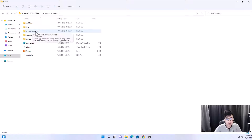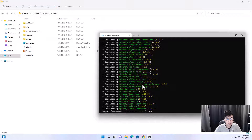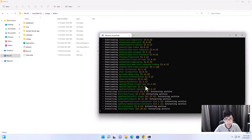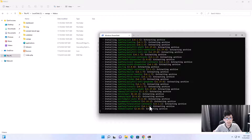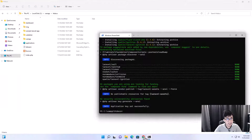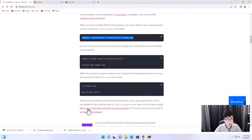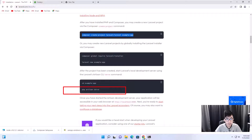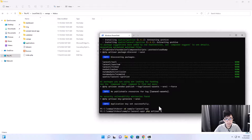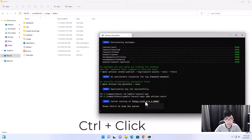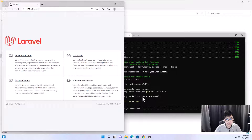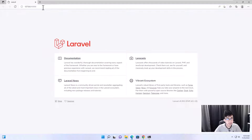Laravel will now download and install into the folder. If this is your first time installing it will take a while to download everything. Once done, navigate into the folder by typing 'cd sample-laravel-app' and hit Enter. Then go back to the documentation and run 'php artisan serve.' You'll see the application running on 127.0.0.1 port 8000.